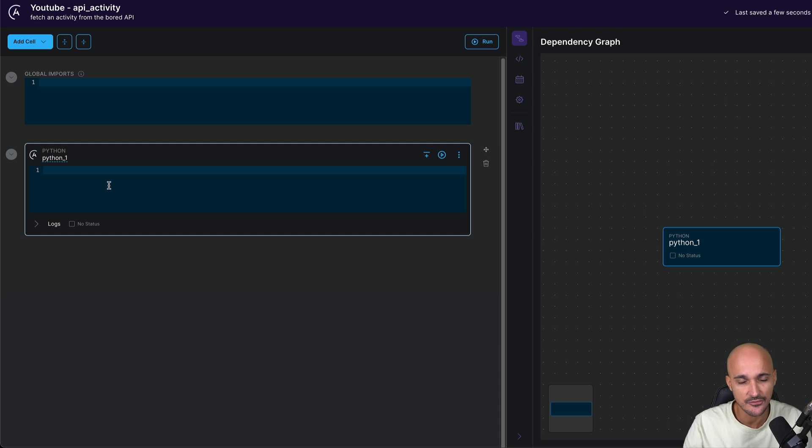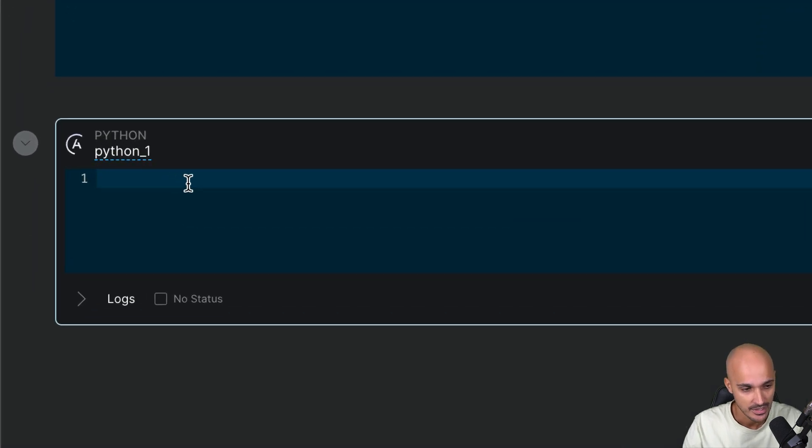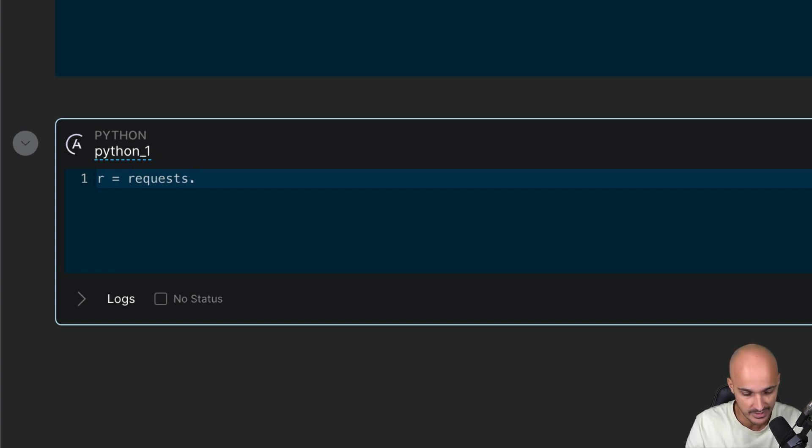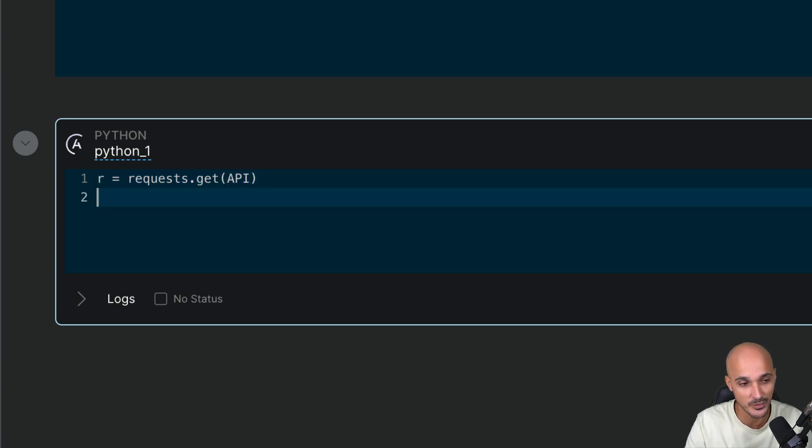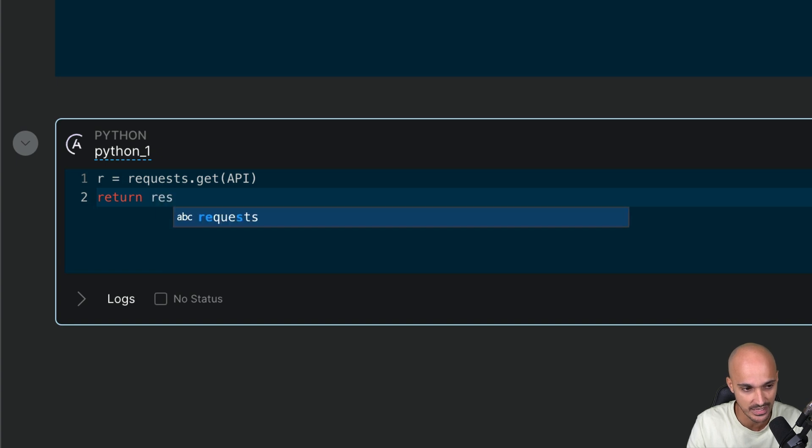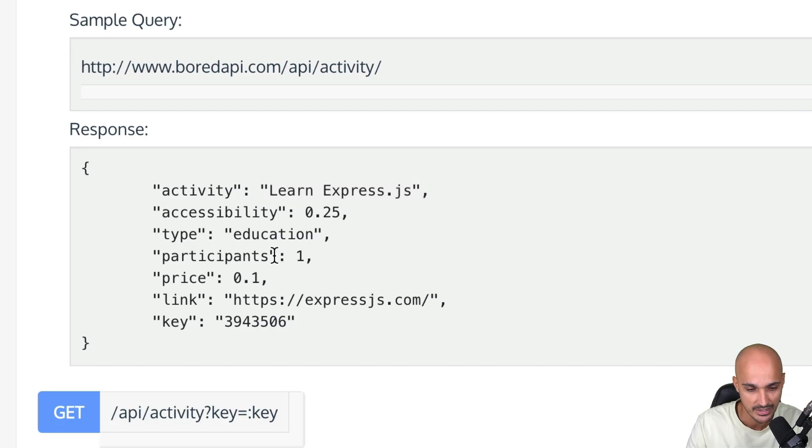So let's define the Python code here. To fetch an activity from the board API, we need to make an HTTP request. And for that, we can use the requests Python library. So type r for response equals to requests, which is the Python library to make HTTP requests, get, and then we pass the API. Finally, we want to return the result of this response as a JSON value. So we type r dot JSON. And this task will return the following output that you can see right there.